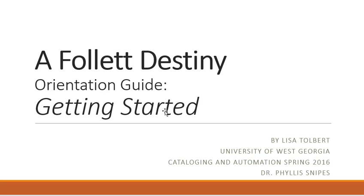Thank you so much for joining me today. I wish you all the best as you get started in Follett Destiny.